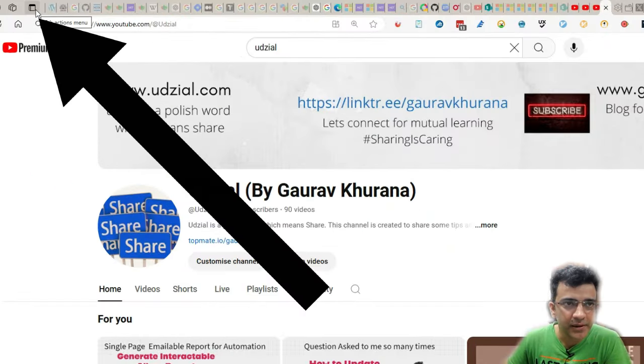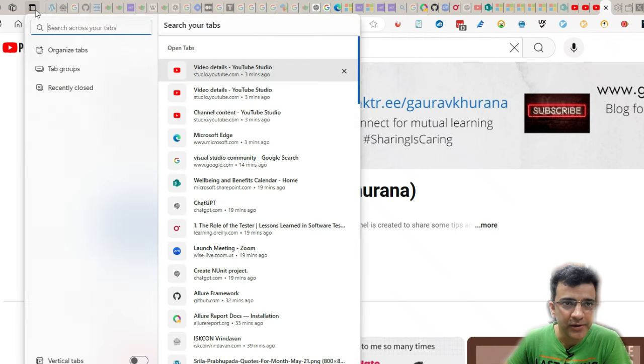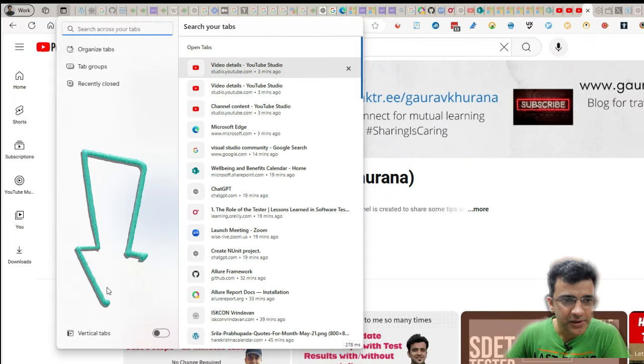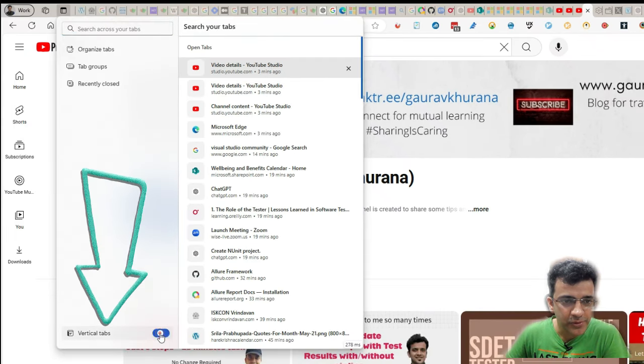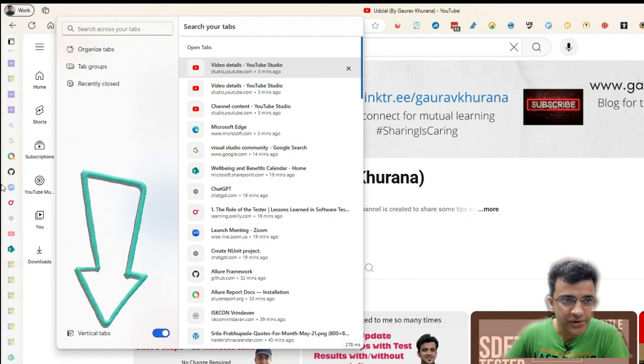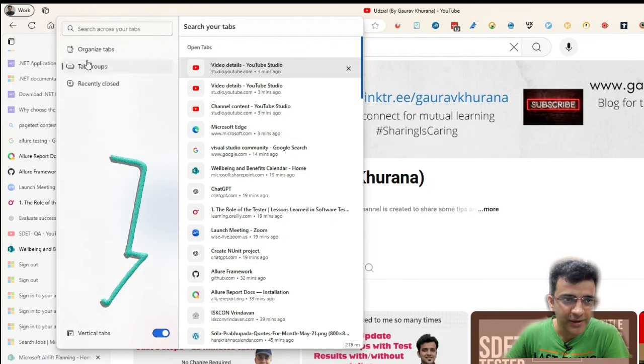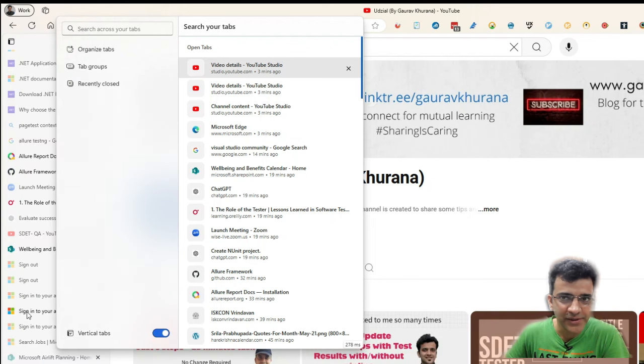So you see this button, Tab Actions menu. If you click on this, one feature is Vertical Tab. Some people use this, I don't like it, but some people want to see the things on the left.